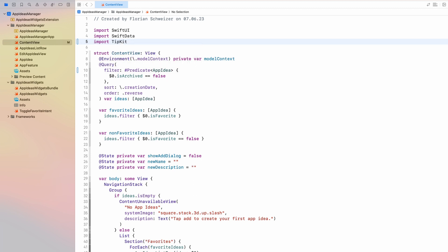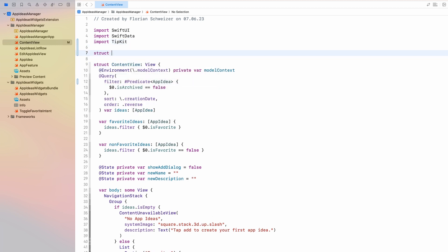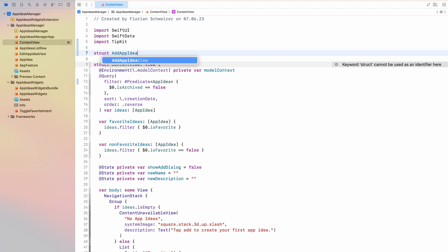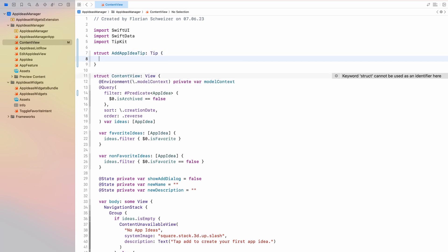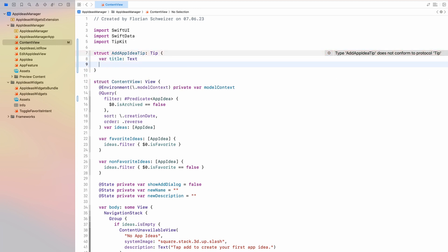In TipKit, as the name suggests, everything is based around tips and that's just a new protocol. So we will get started by creating a struct that conforms to the Tip protocol. Now in our case, I want to tell the user that they can add app ideas on their own. So I will say add app idea tip and that will conform to the Tip protocol. In order to conform to that protocol, we will have to implement two variables. First one is the title, second one is the message.